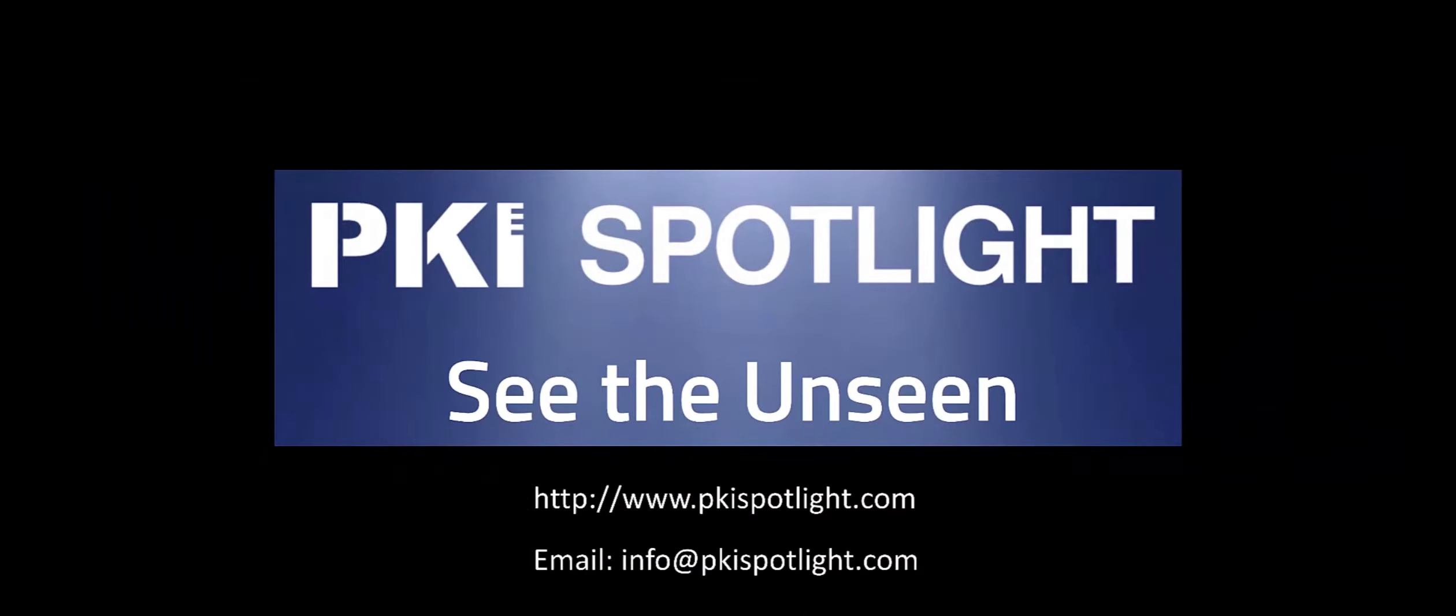Email info@pkisolutions.com to schedule a demo, obtain a trial license, or find out more about how PKI Spotlight can help you see the unseen in your organization's PKI.